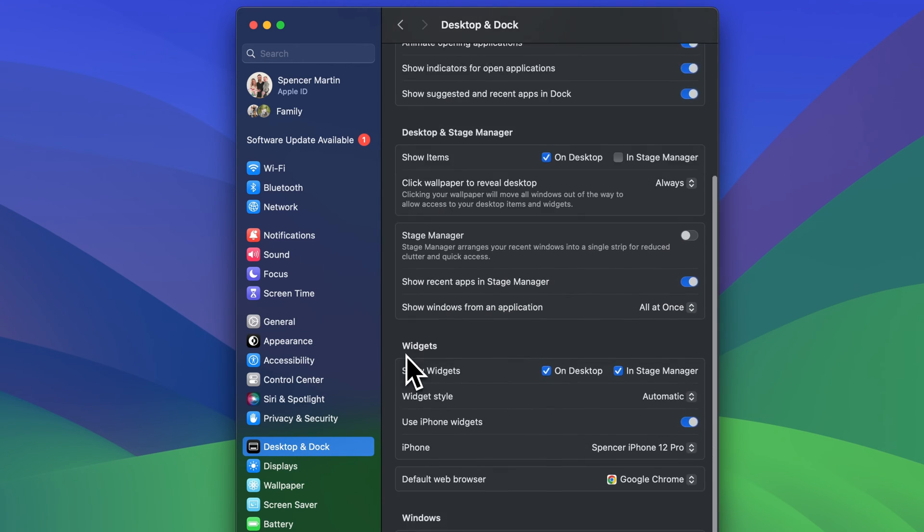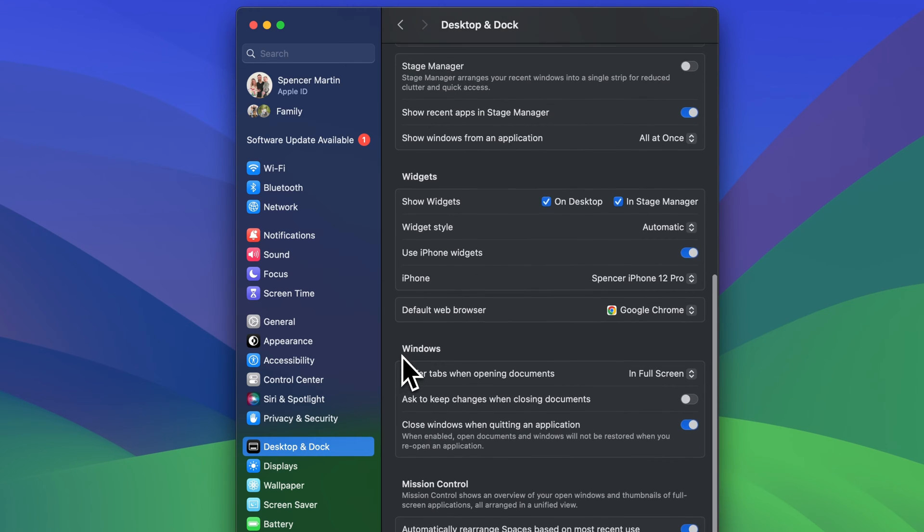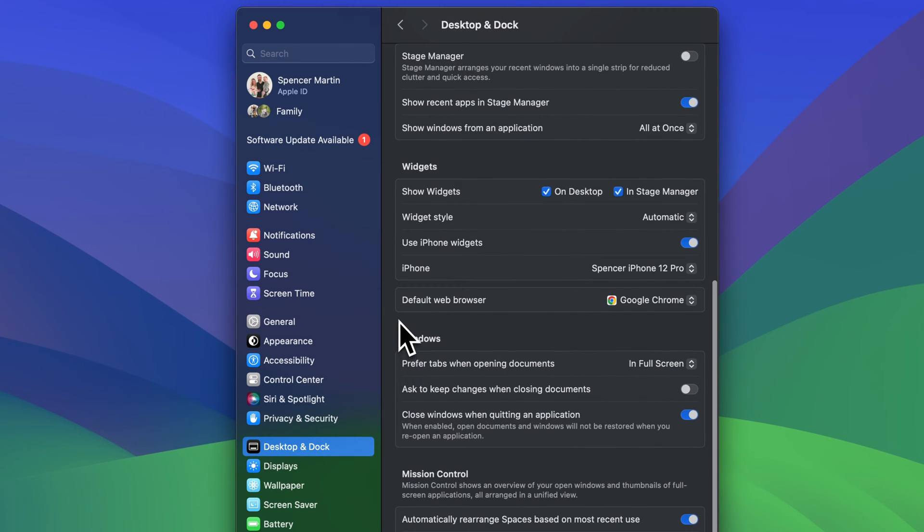Inside of Desktop and Dock, as we scroll down here, there's a lot of different settings, but we're going to see maybe right under Widgets, Default Web Browser.